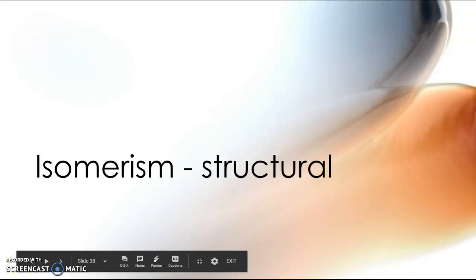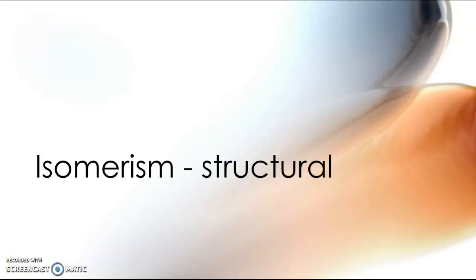Hi everyone and welcome to today's video. Today we're going to be looking at one type of isomerism, which is structural isomerism.